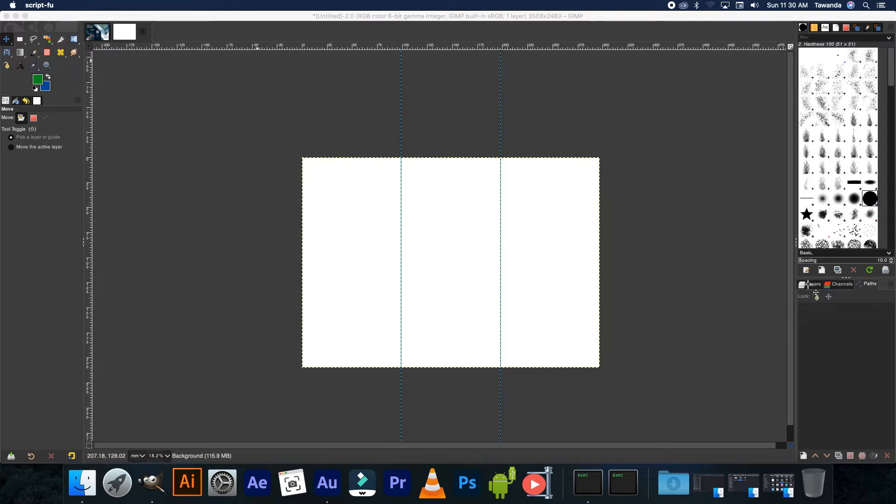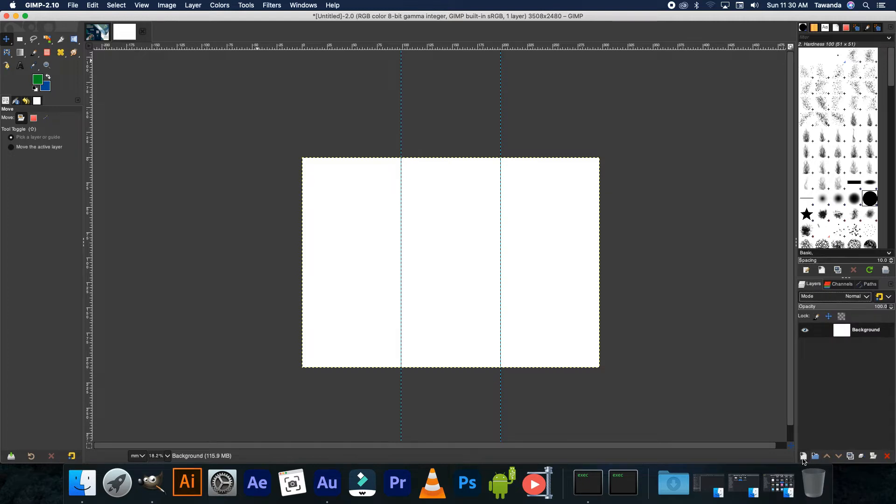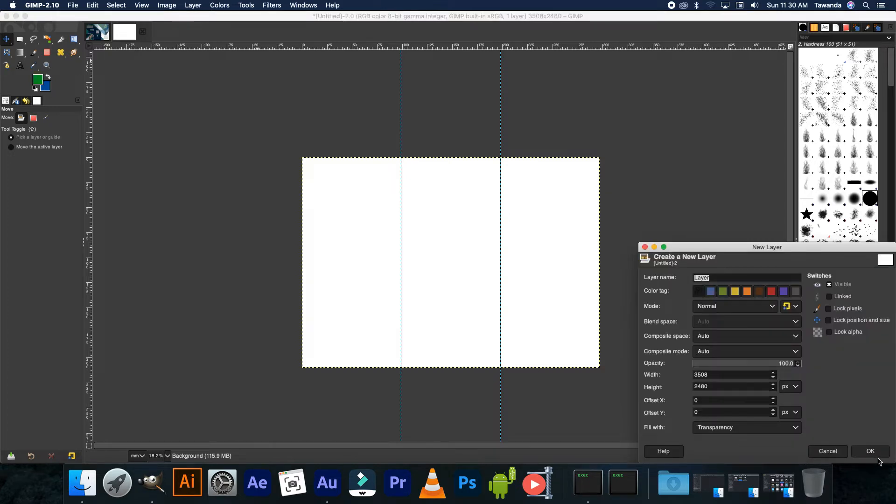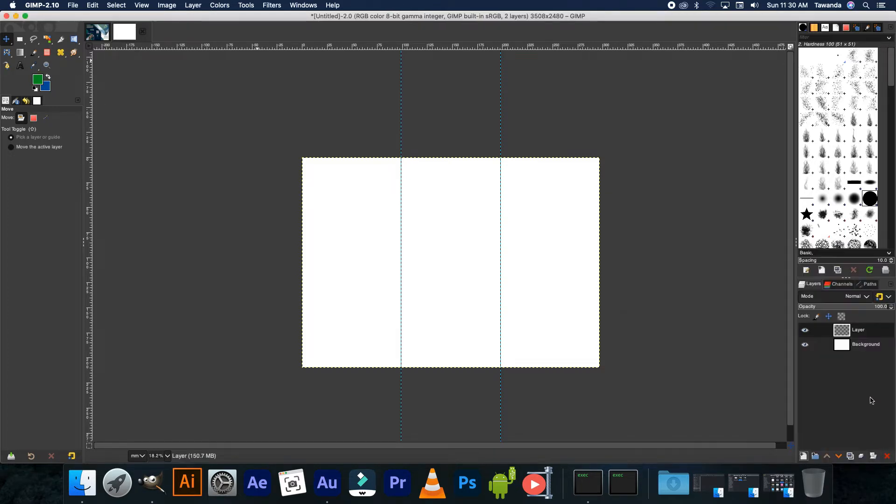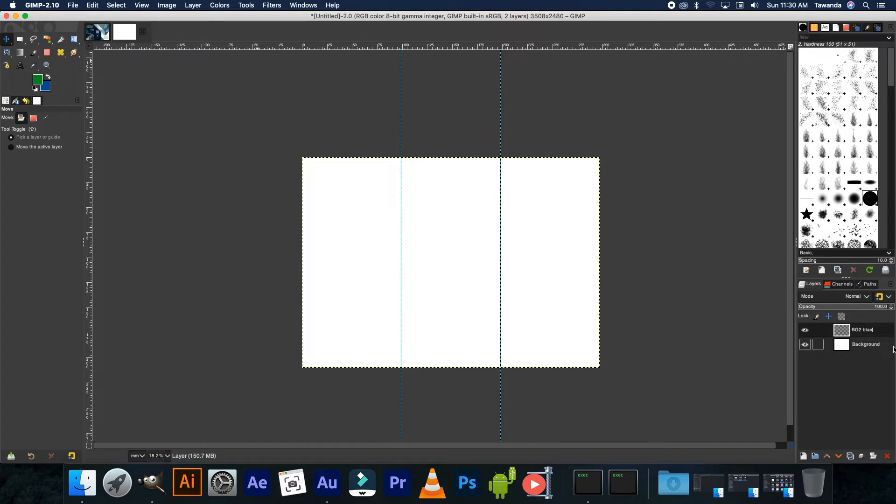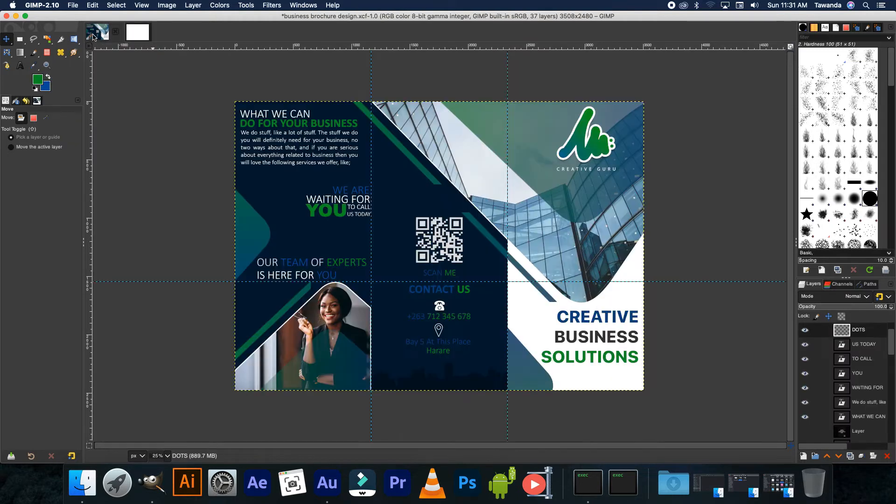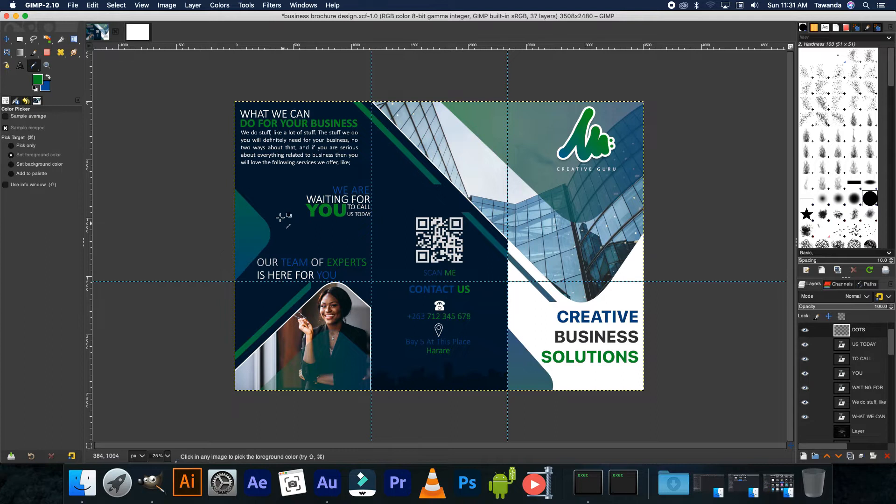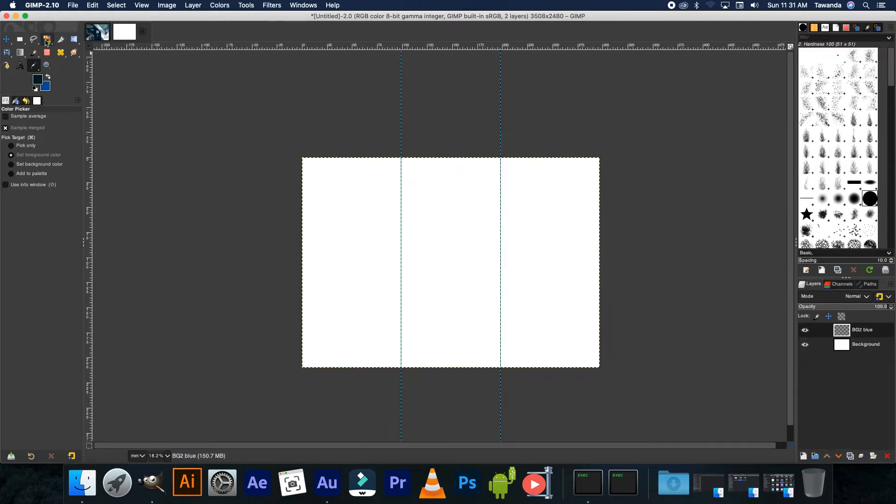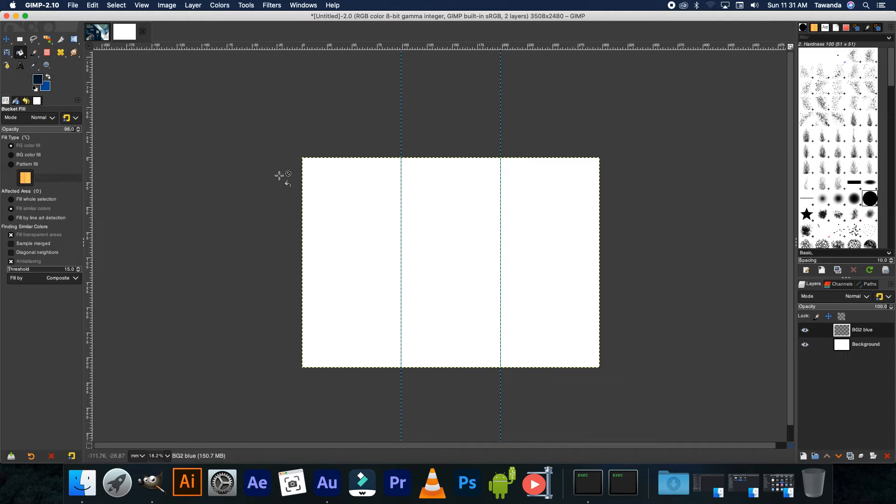Now the next step would be to go to the Layers tab, create a new layer. You can rename it there or rename it here. I'm going to rename it to BG number two and that will be blue. Press enter. We're going to use this shade of blue here, so let's select the color picker, click there, go back to that layer, select the bucket tool and fill that in.